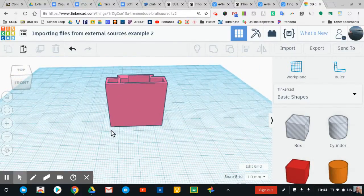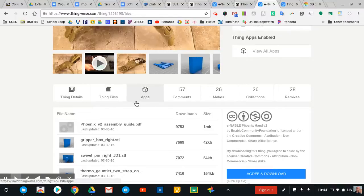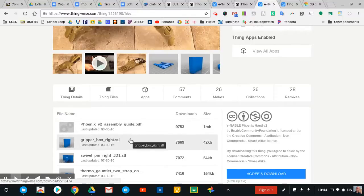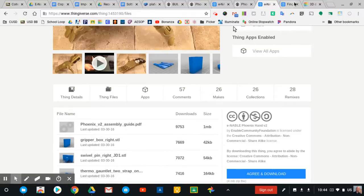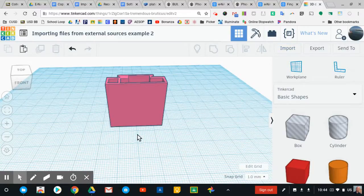Just to recap how that process works: find your source files — most of the time those are going to be on Thingiverse, maybe somebody sent you a file, sometimes it's on Fusion 360. There are lots of different places or ways for people to share STLs. Download that STL to your computer and then use the import feature in Tinkercad to bring that STL into your work plane so that you can work on it for your projects. I hope you find that helpful, designers — keep on creating!